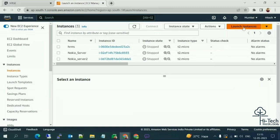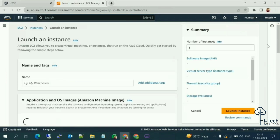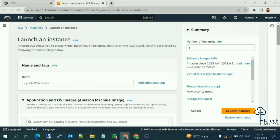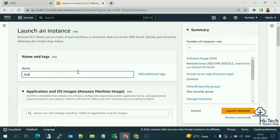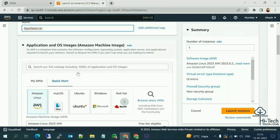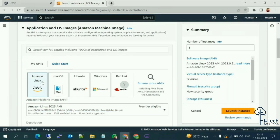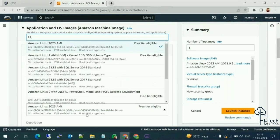AWS provides plenty of operating systems — Windows, Linux, Ubuntu, Red Hat, and others. As of now, I'm going to create an Apache server. I'll name it 'Apache Server' and select Amazon Linux as the OS.